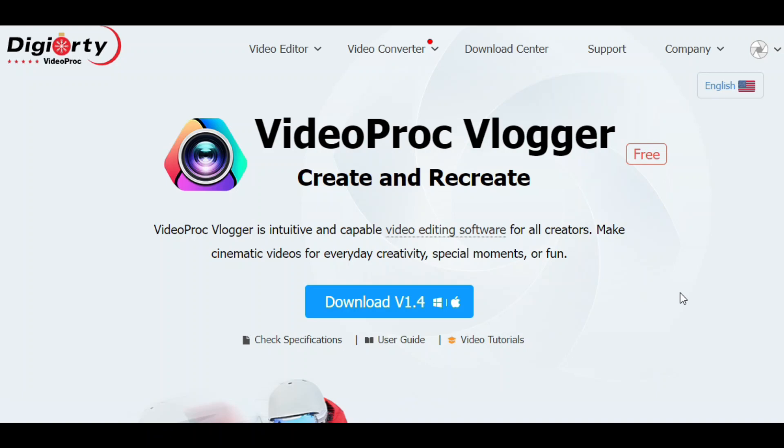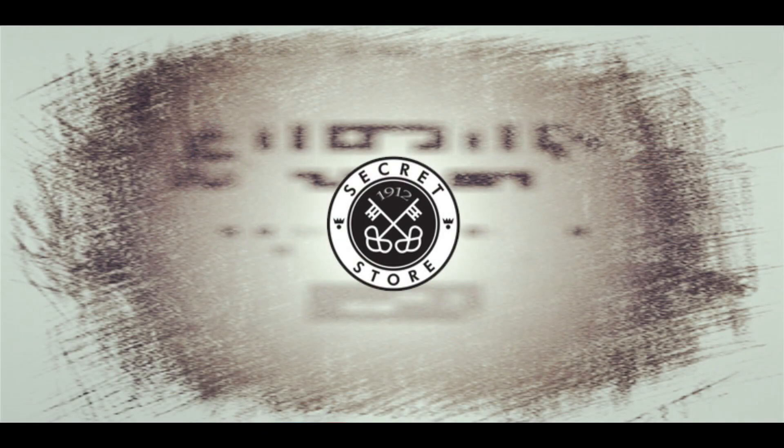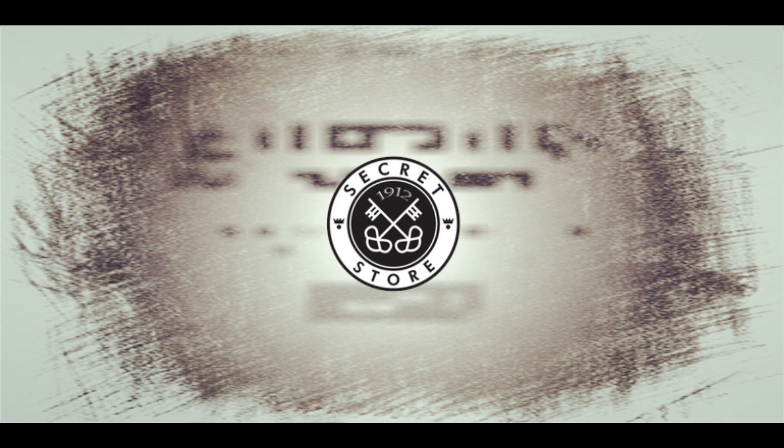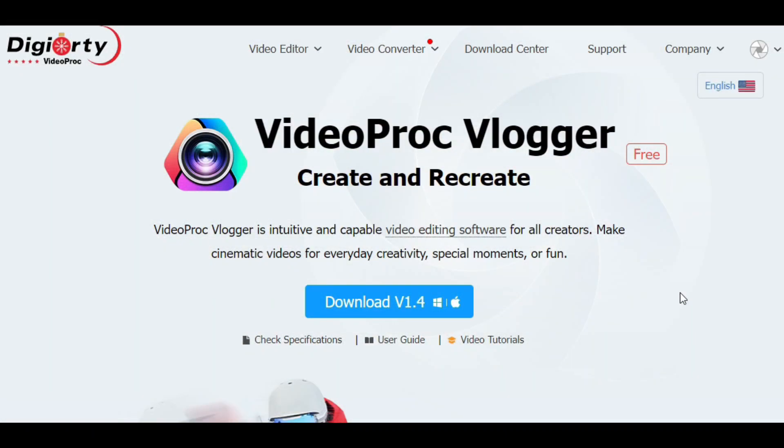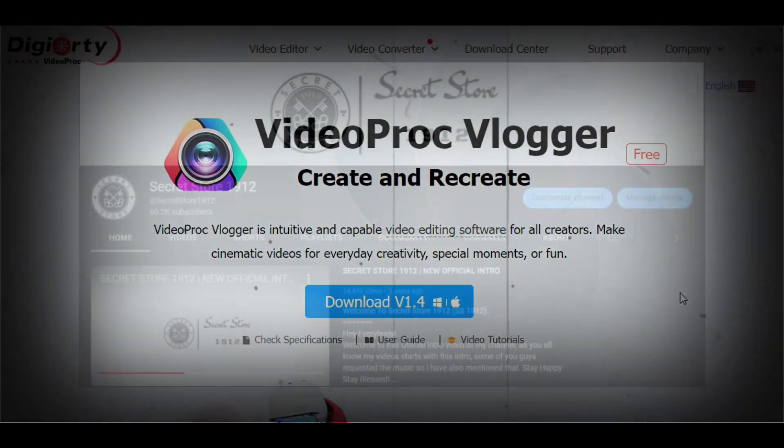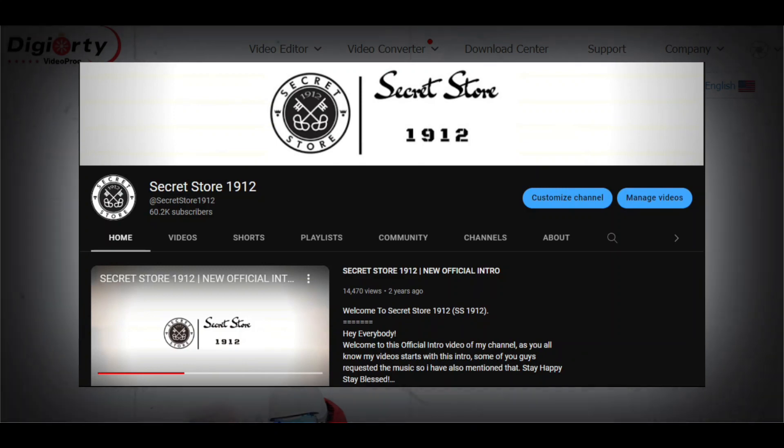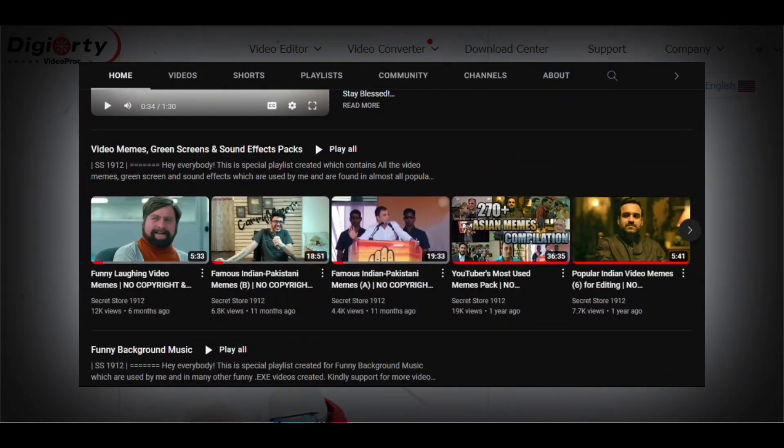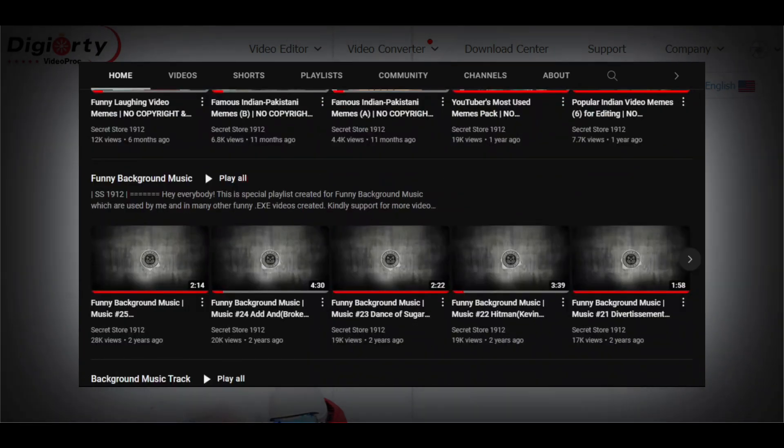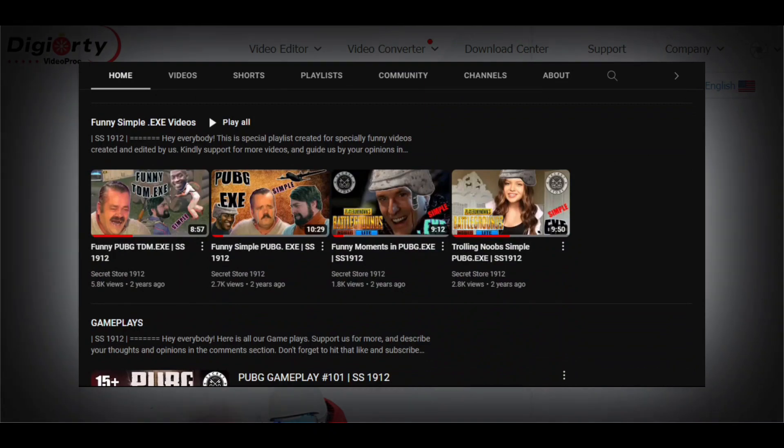Hello everyone and welcome back to the official channel Secret Store 1912. As you all know, most of my content is made exclusively for other content creators, providing them with the most popular and widely used collection of audios, videos, memes, green screens, background music, and much more.